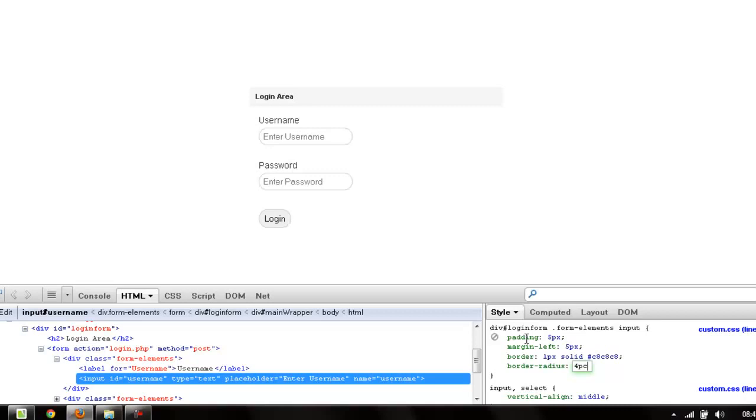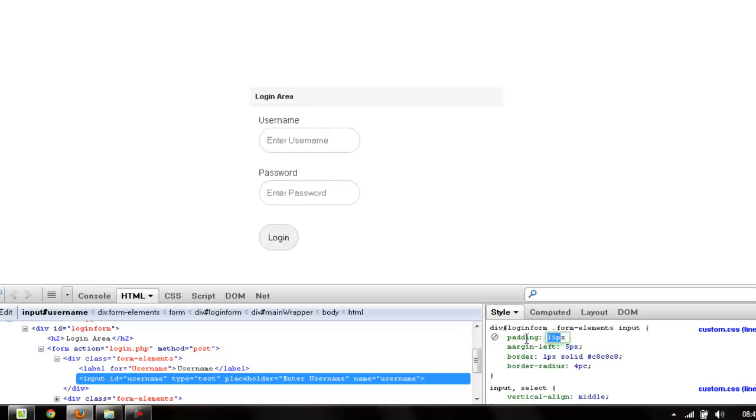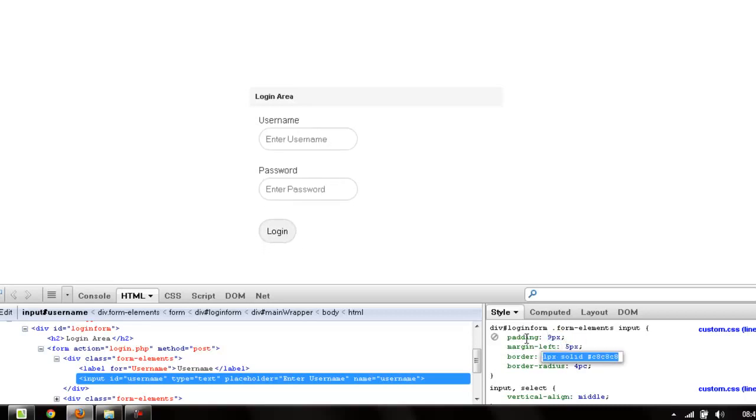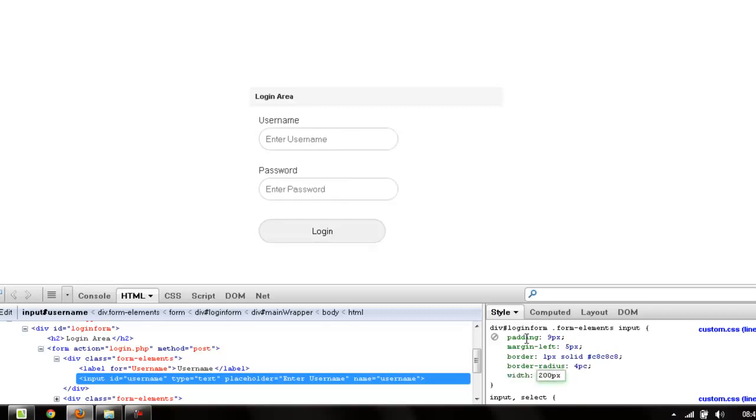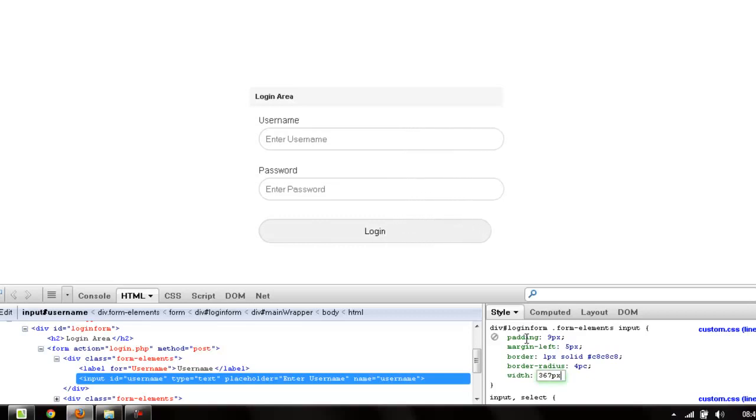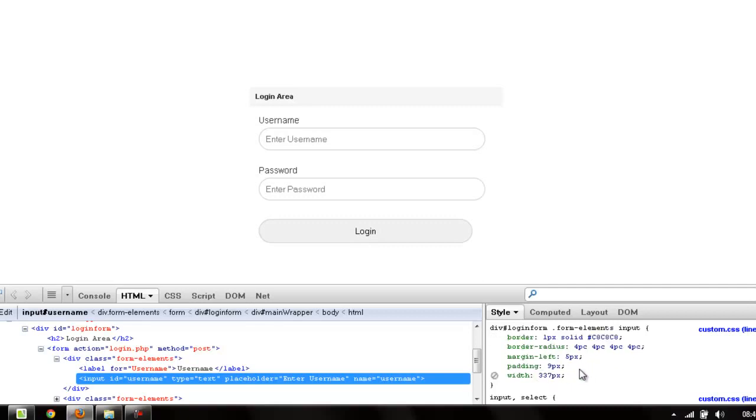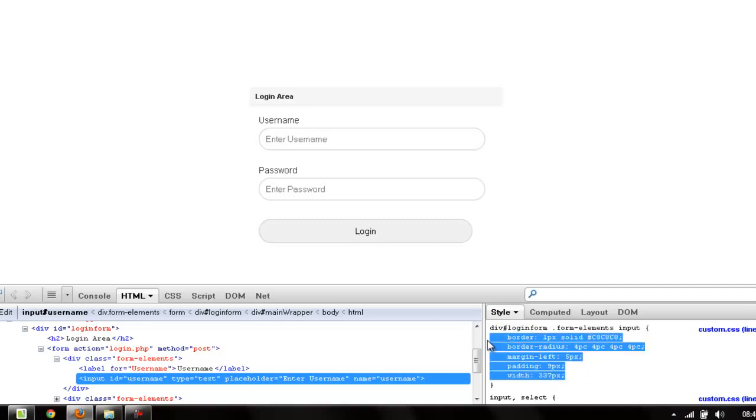That one looks nice, isn't it? That one looks good. We can actually use that. Give it some more padding like this, then give it a width to let's say 200 pixels or more.